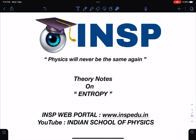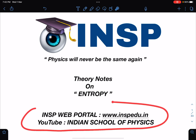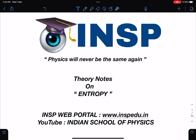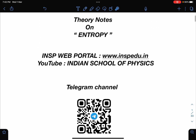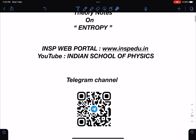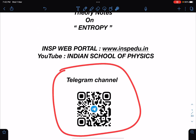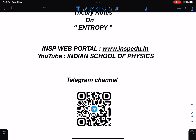Hello everyone, welcome to Indian School of Physics. The wait is over — the drop booklet is ready to release and you can download it on the INSP web portal and on the Telegram channel of INSP. I will be sharing it in both places.